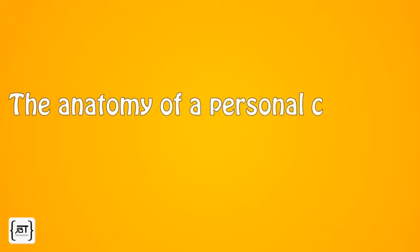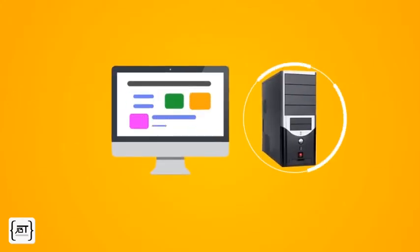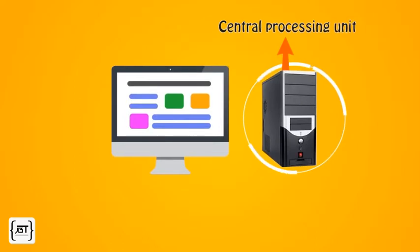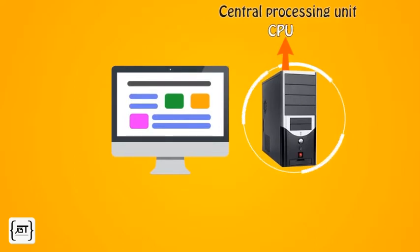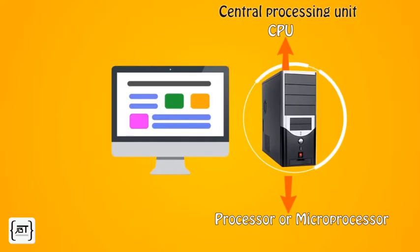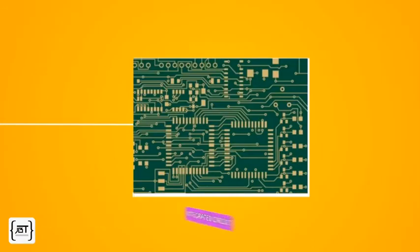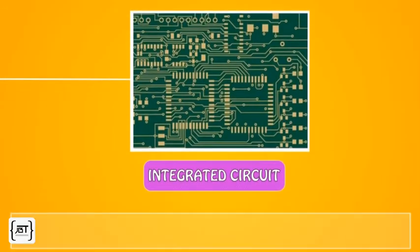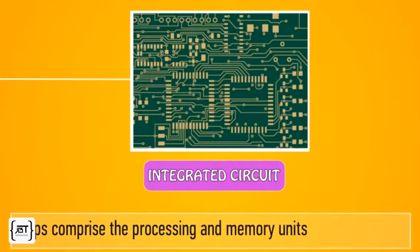Let us discuss briefly the anatomy of a personal computer. At the heart of the computer lies the central processing unit, or the CPU, also known as processor or microprocessor. It consists of integrated circuit, also known as chip. Chips comprise the processing and memory units of the computer.